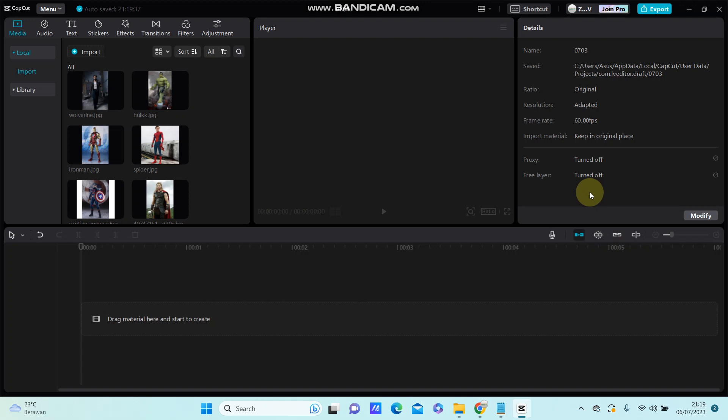Hello everyone, in this video I'm going to show you how we can play with overlay and the background using CapCard PC. For those who are using CapCard PC for the first time...